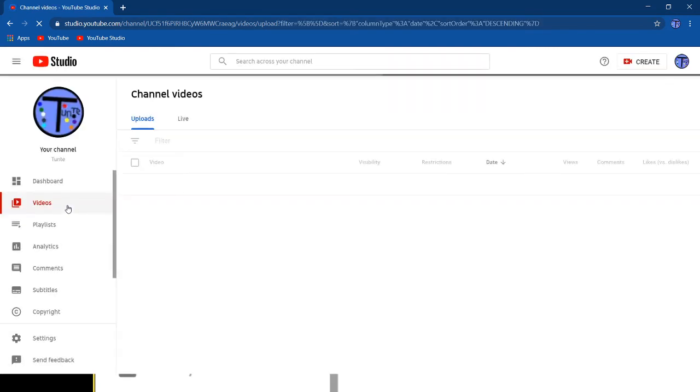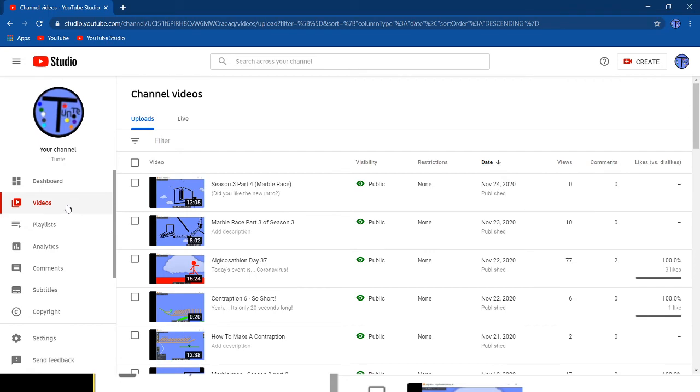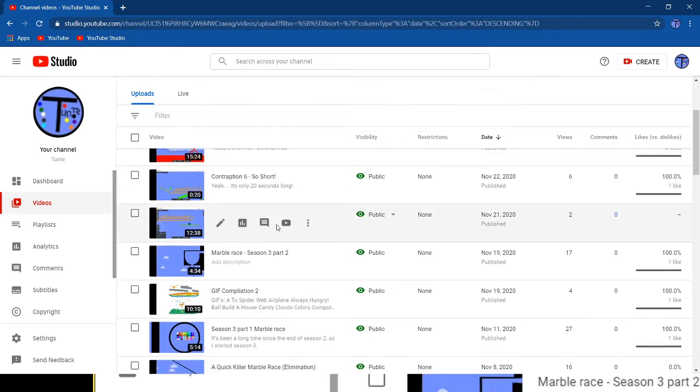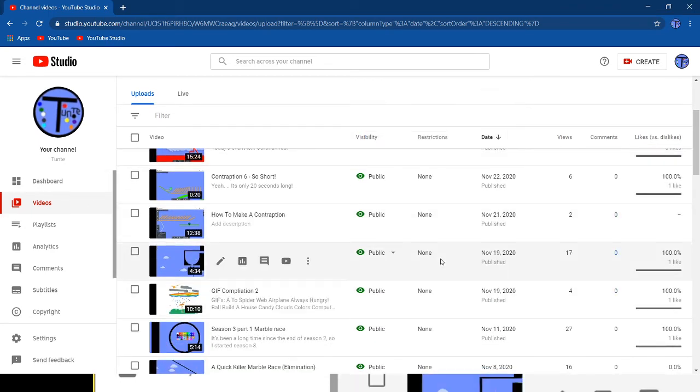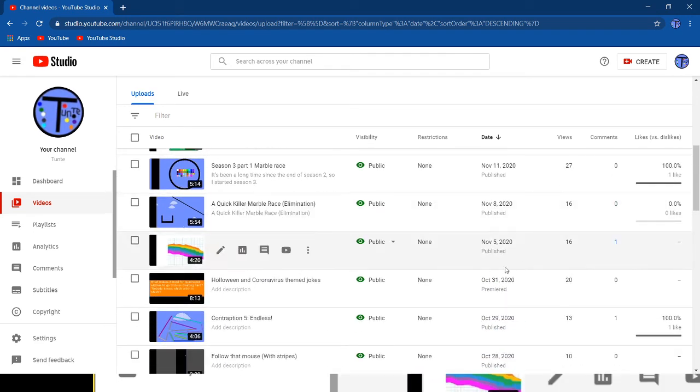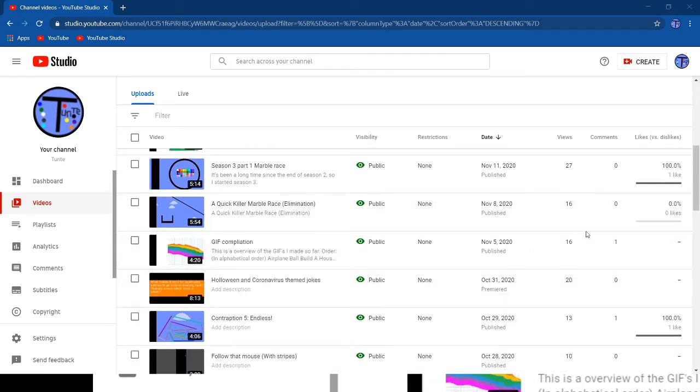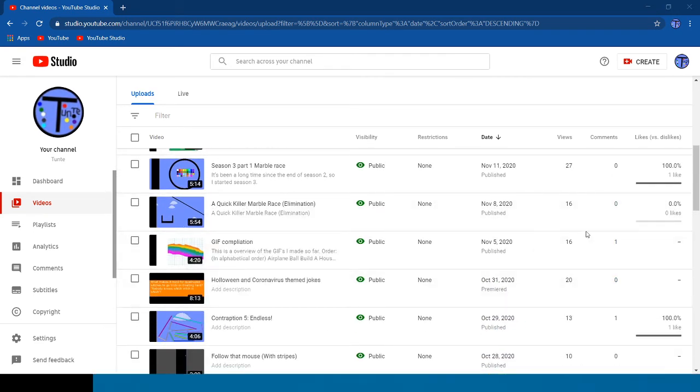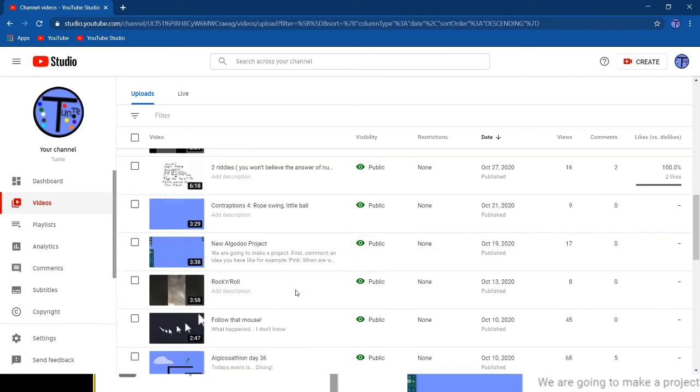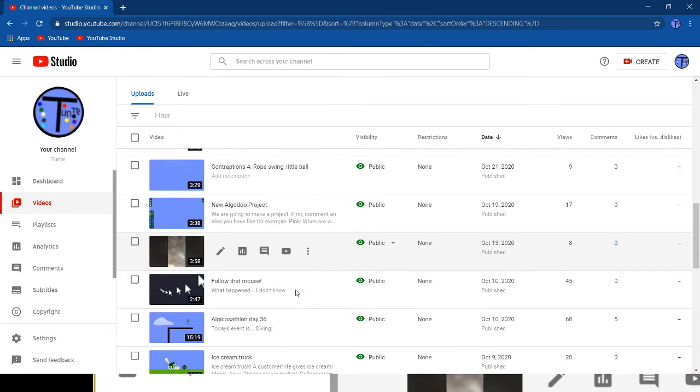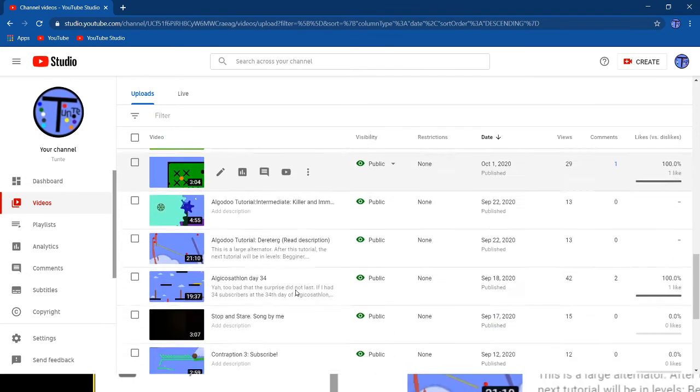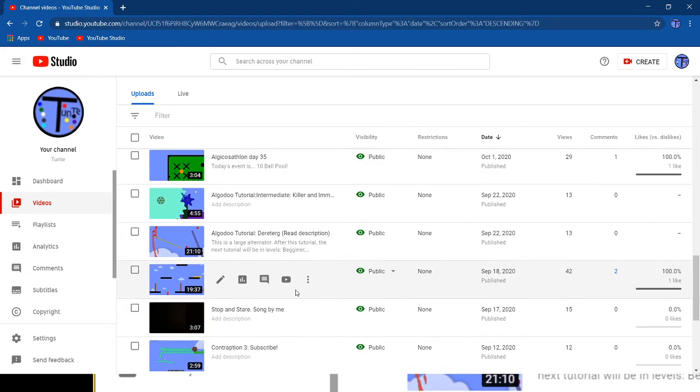So let's open one of the videos. Now let's see. Let's see one simple video that I can show you.